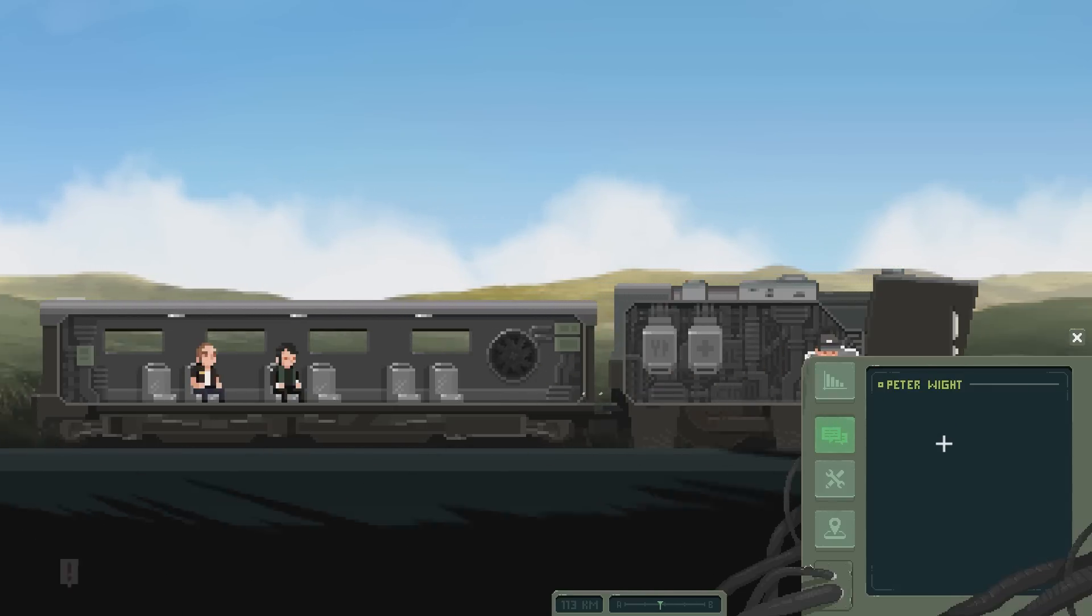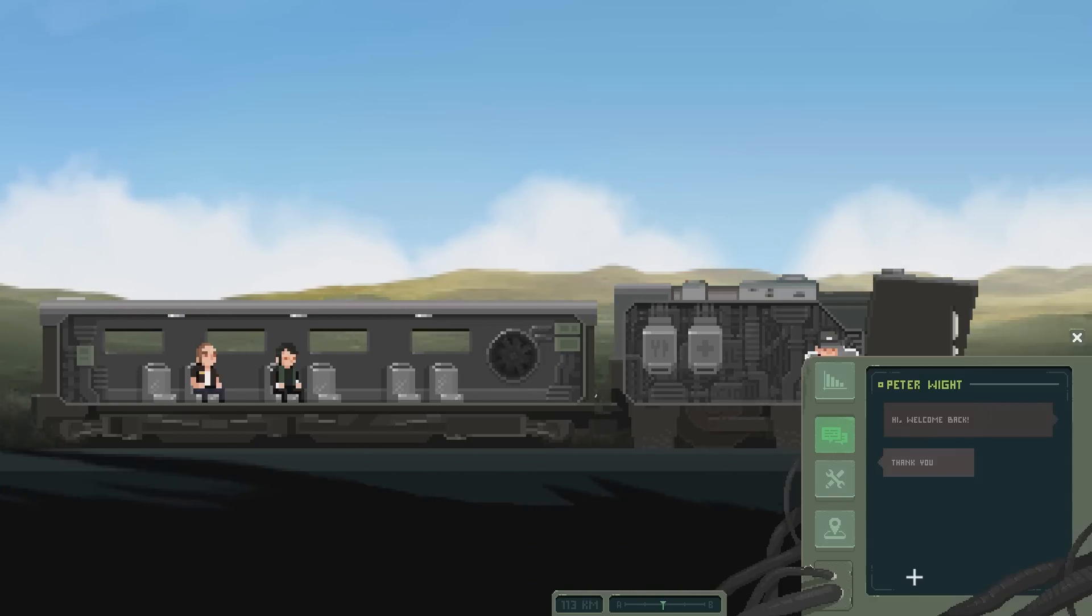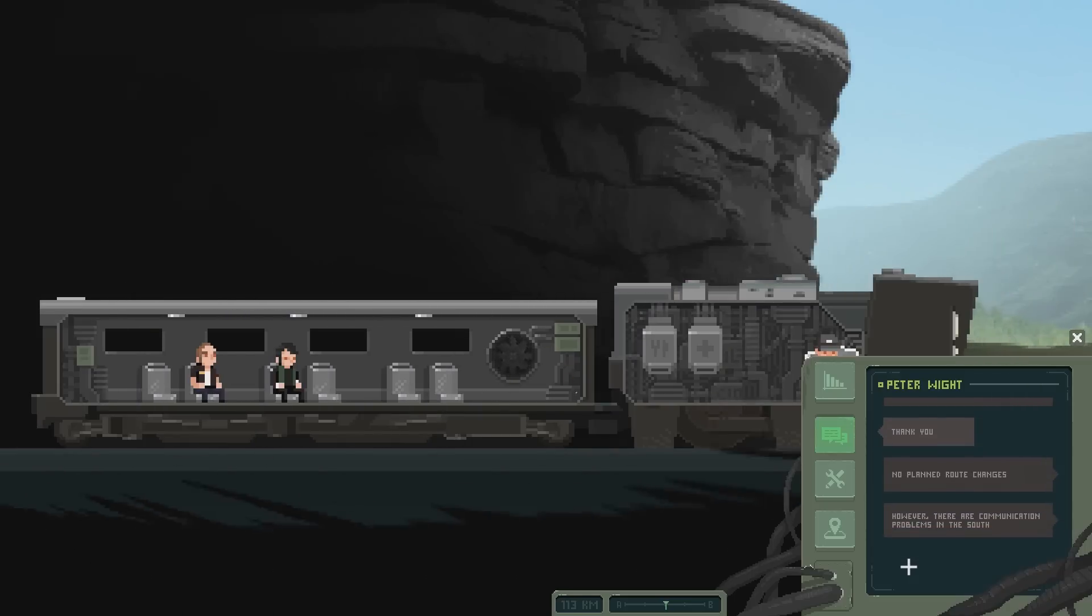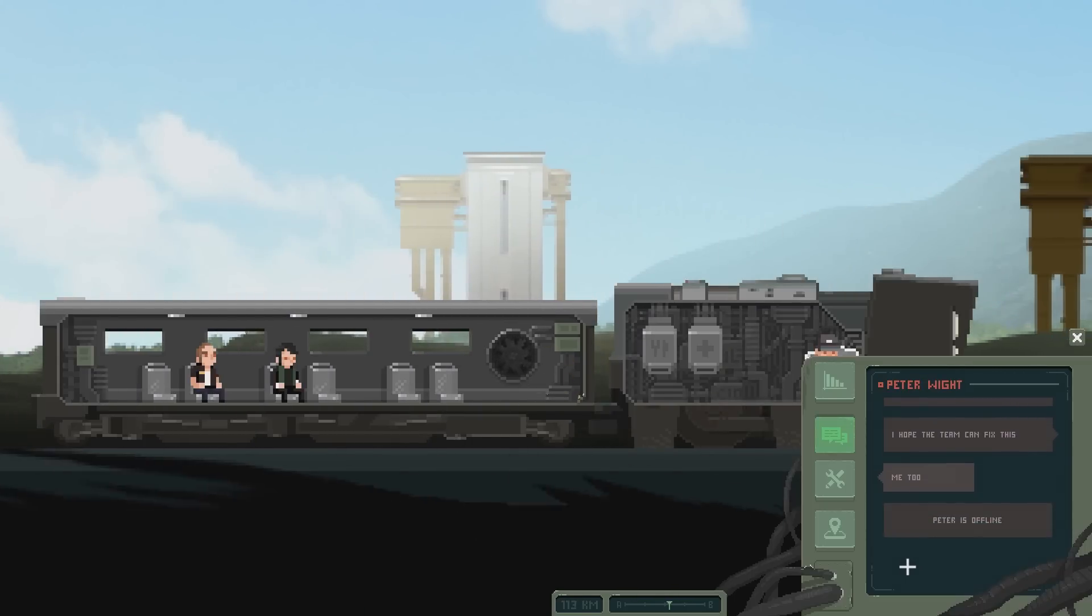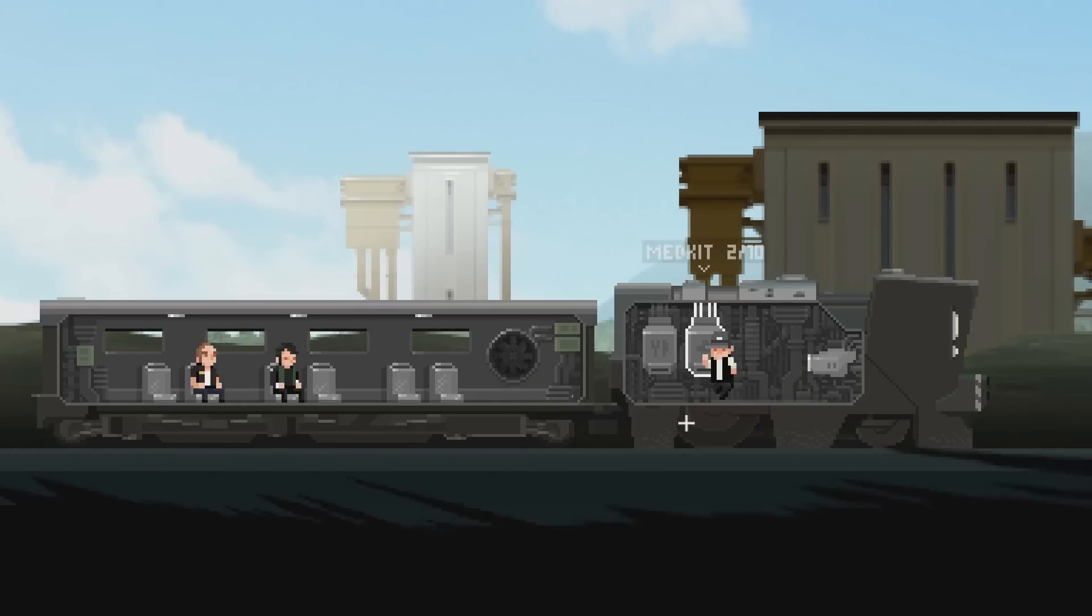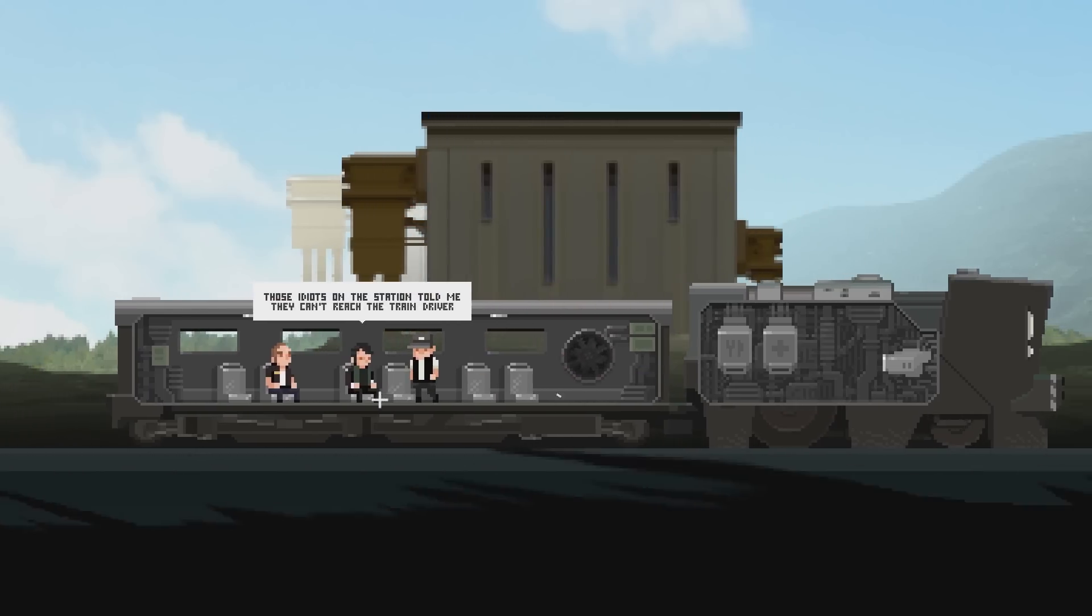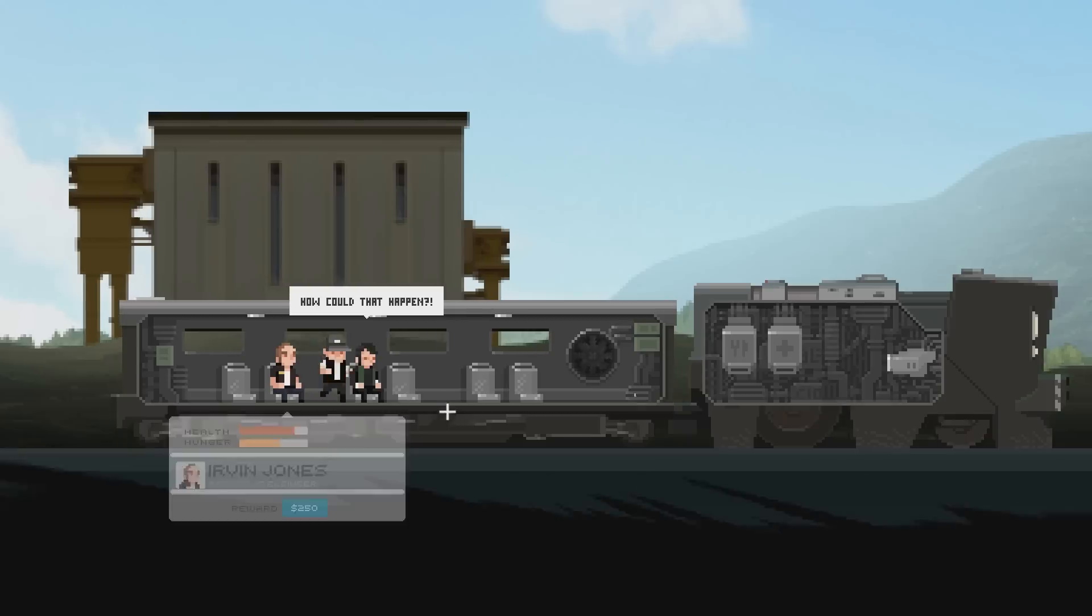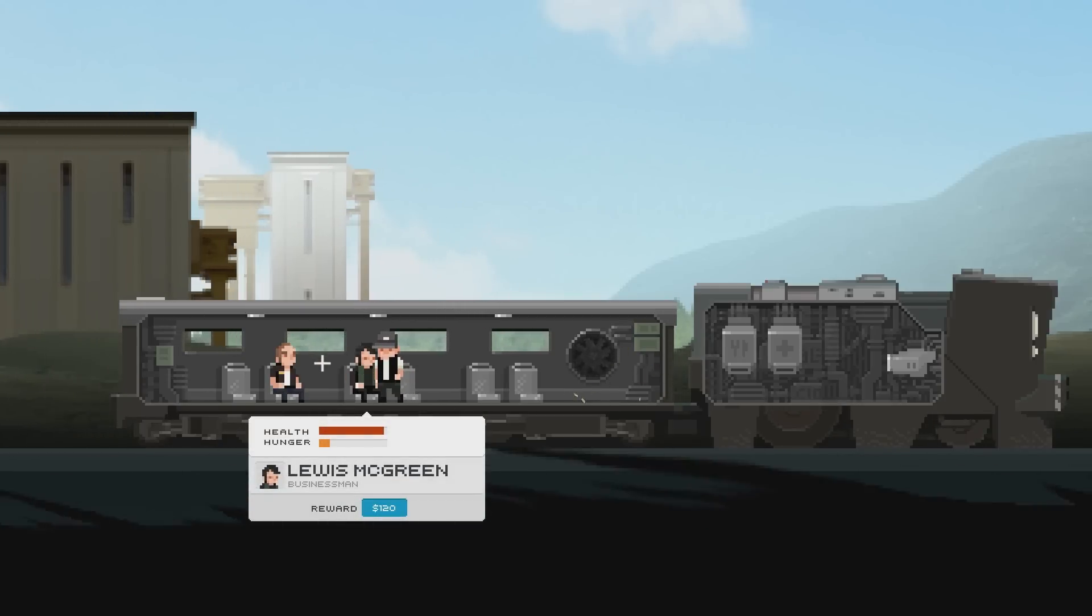Online, Peter White. Hi, welcome back. Thank you. No planned route changes. However, there are communication problems in the south. I hope the team can fix this. Me too. Peter is offline. Okay, we got to be careful with all this stuff. See? Gotta equalize it. Those idiots on the station told me they can't reach the train driver. How could that happen? I'm afraid I don't know.